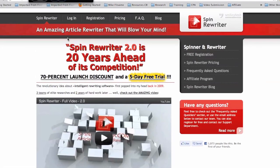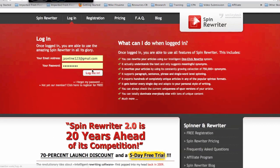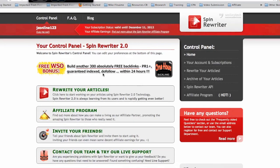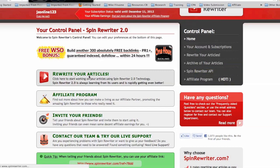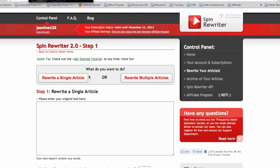I just want to log in and show you guys some of the amazing features that this spinner offers. So basically here is where you rewrite your articles, and here is where all your articles are actually saved. There are two options which is awesome — you can either rewrite a single article or you can rewrite multiple articles at once.